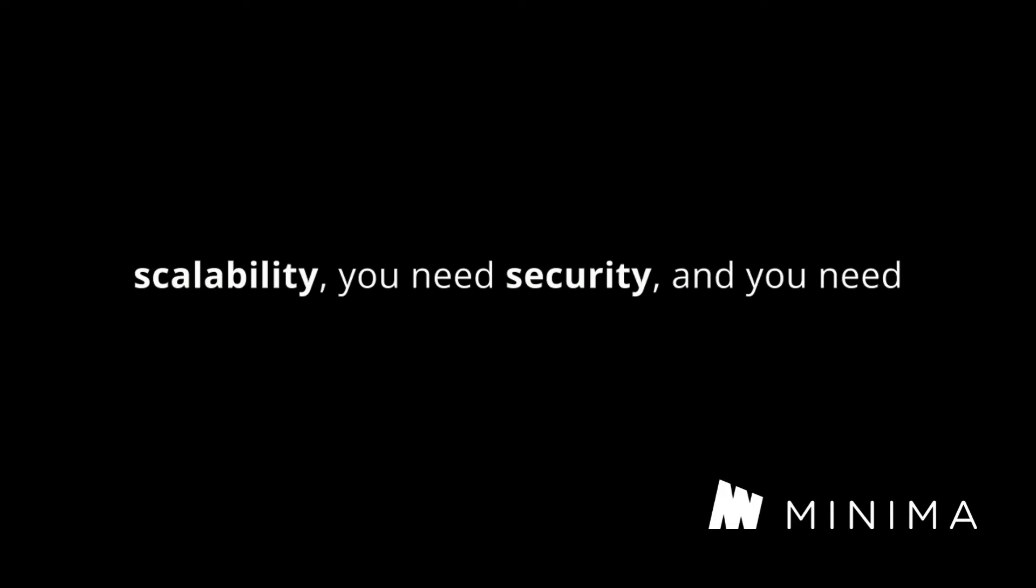In my opinion, if you understand blockchains, it's actually a bi-lemma or a di-lemma. They say that you need scalability, you need security, and you need decentralization. The thing is that decentralization and security are the same thing. There is no secure blockchain that is not decentralized.